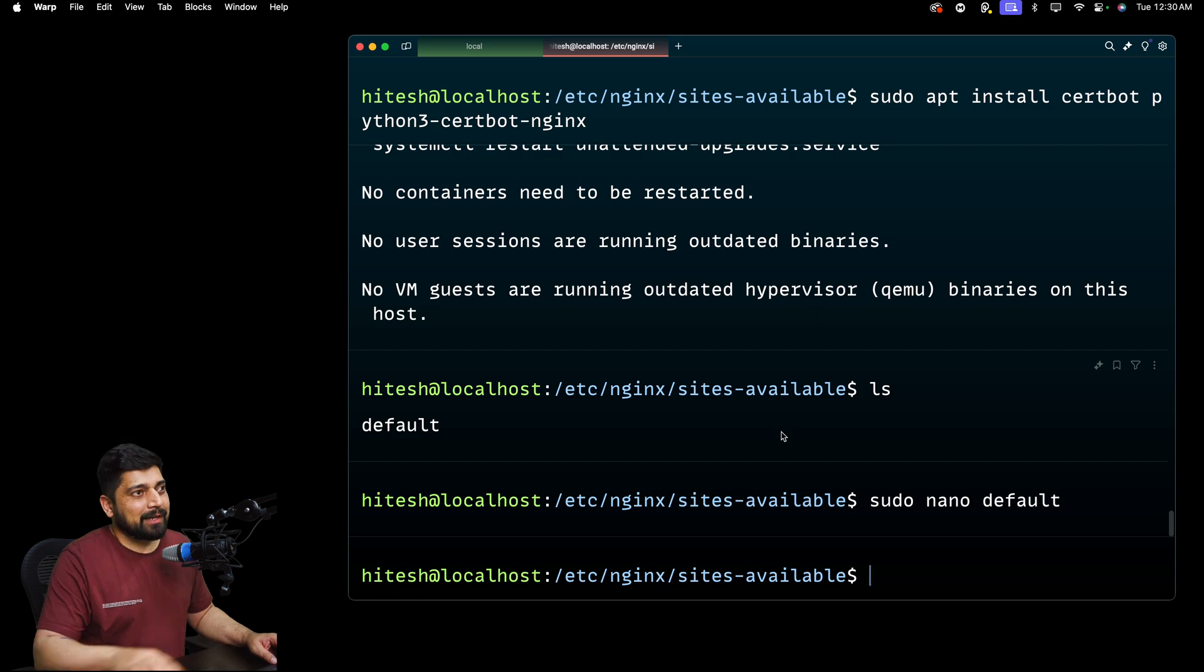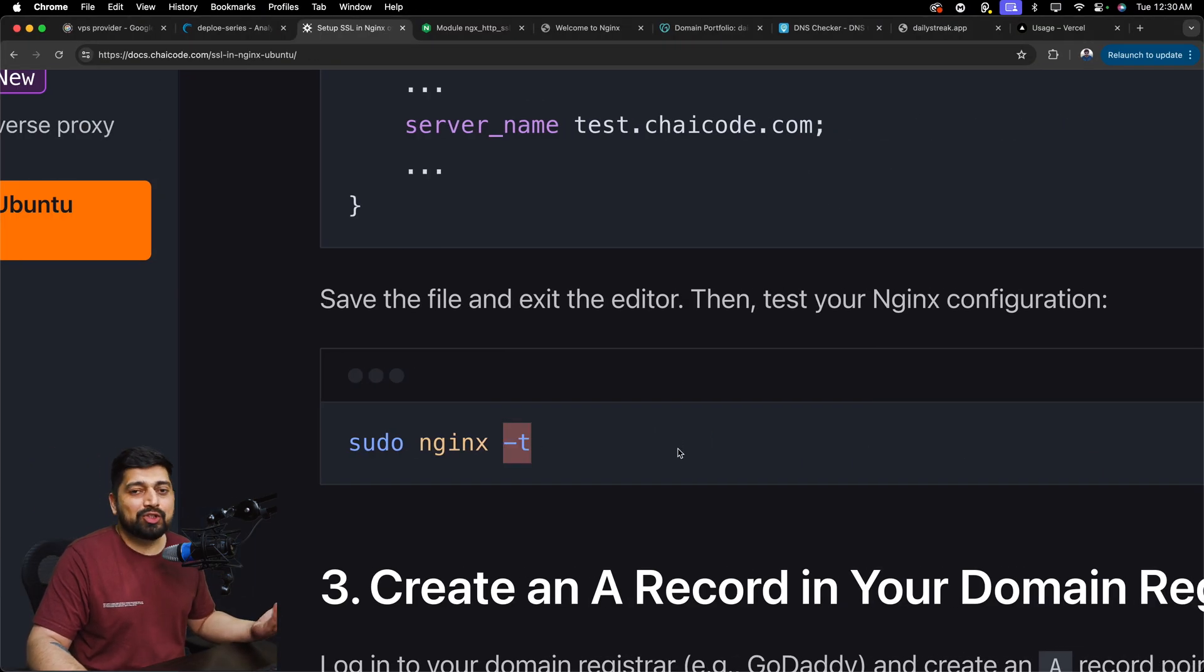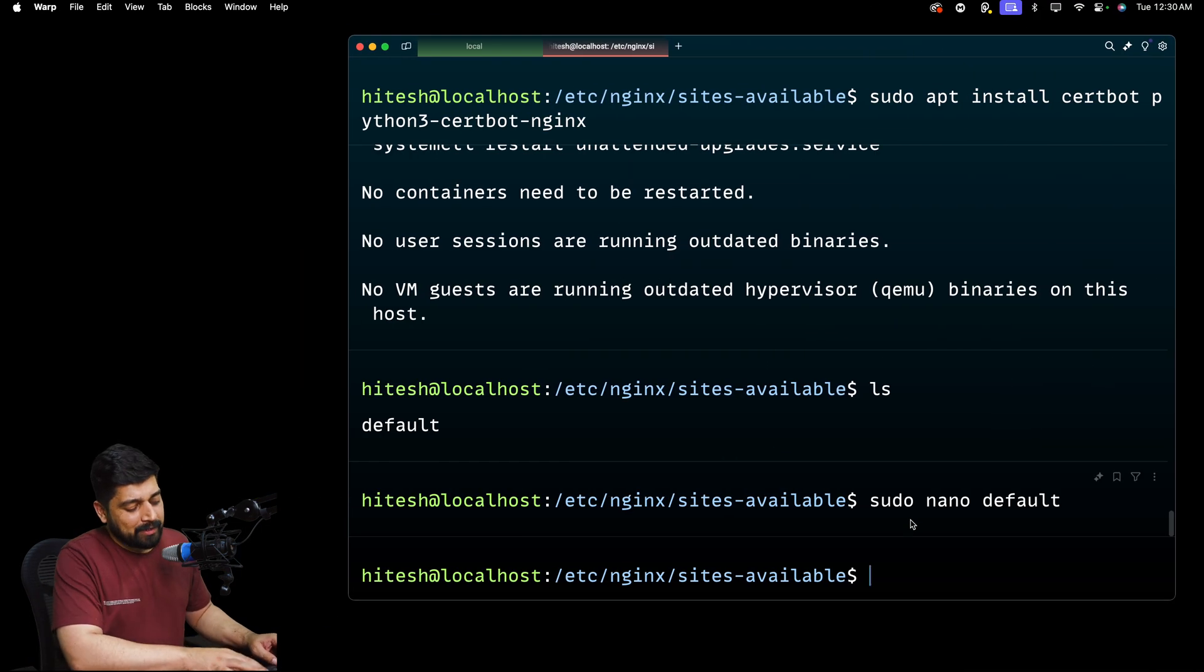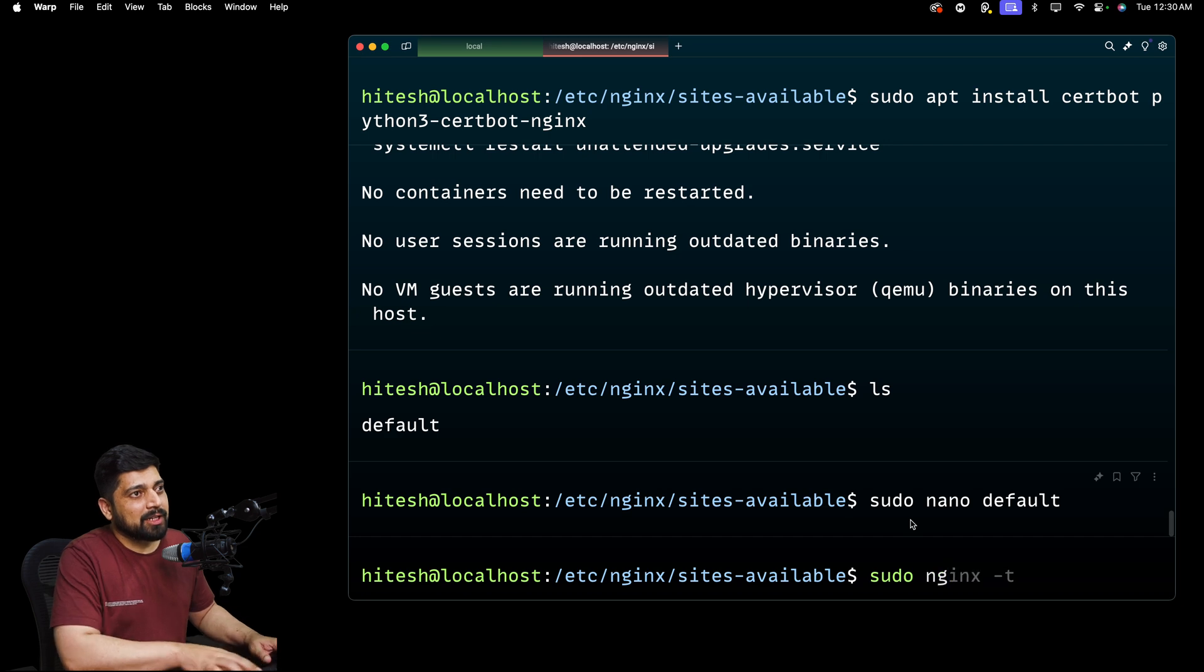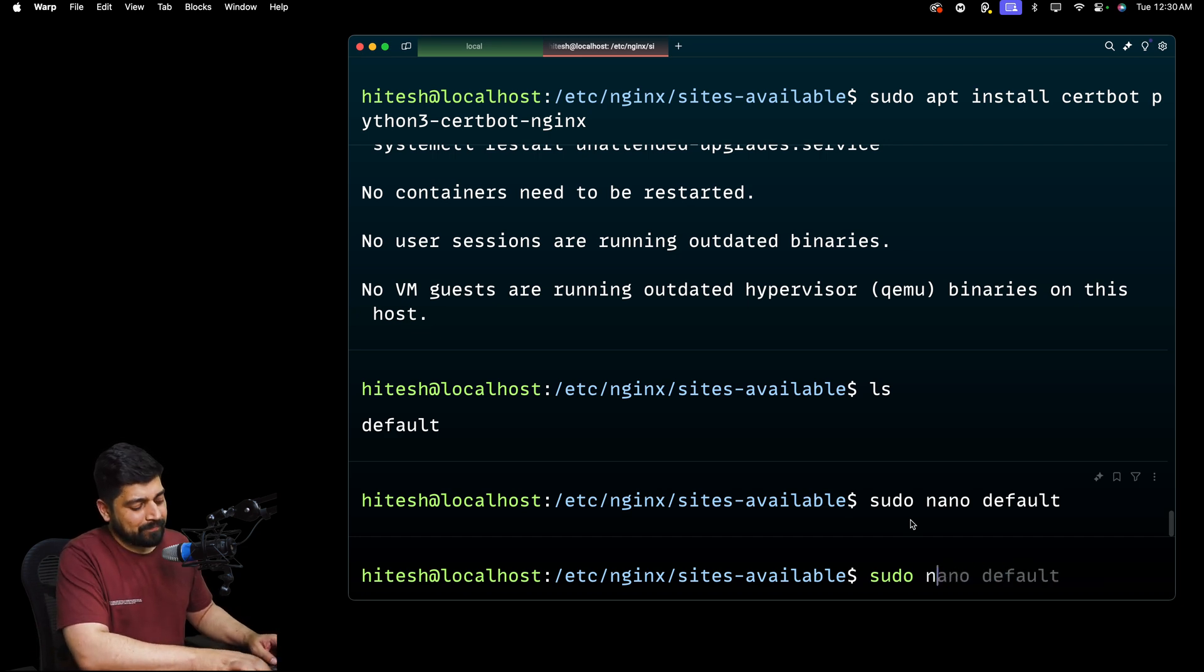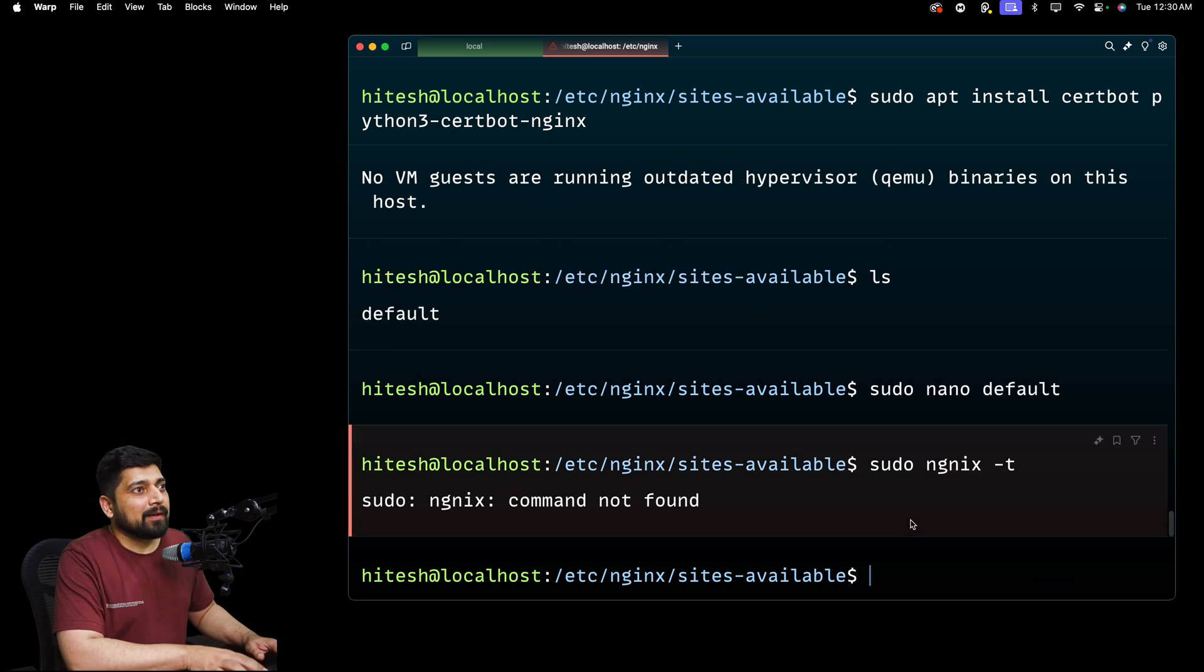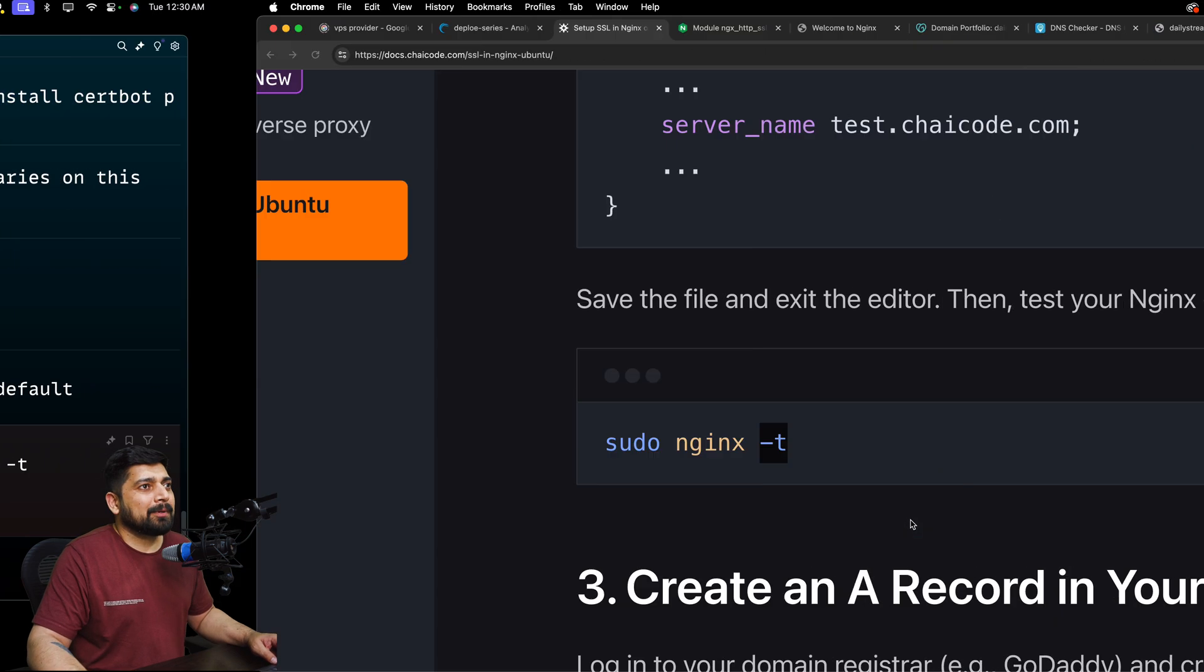And we're going to go ahead and check the nginx -t command, sudo nginx -t. So I'm going to go ahead and run this sudo nginx dash T.